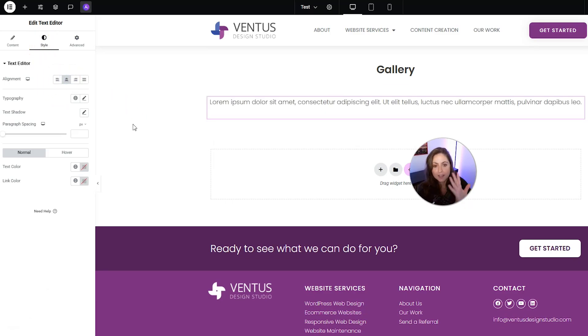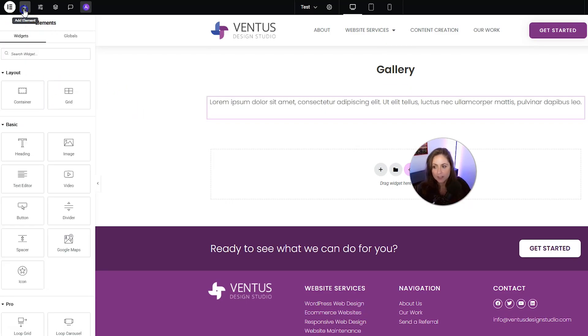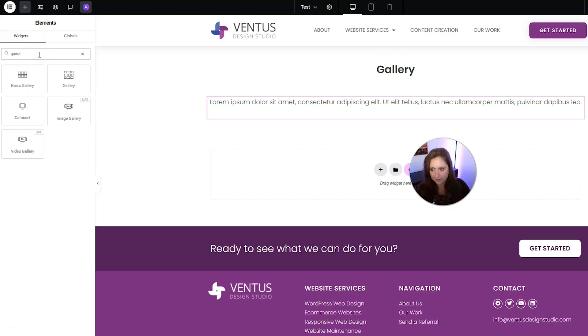You probably also want under that headline some text explaining about the gallery. We can also center that. And after you've got that written out and styled, we are going to want to find the gallery widget.